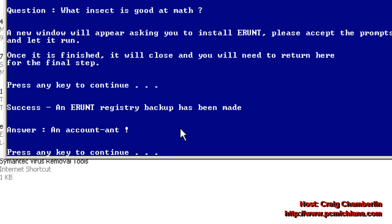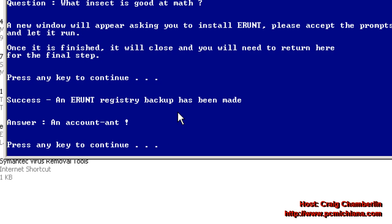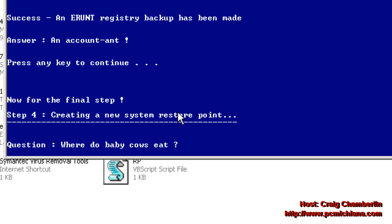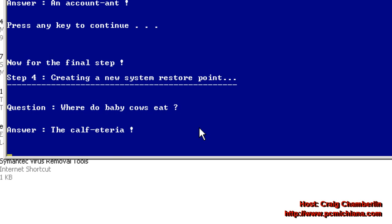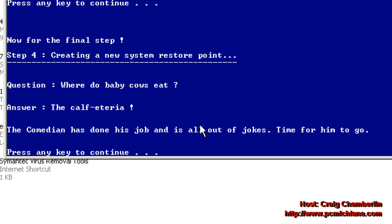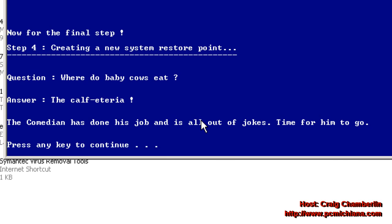And then I'm going to press Enter on the screen again. You're going to get another joke. And in this final step, it's going to create a restore point on your system and just select OK. And that's all there is to the Comedian. Just press Enter again and it's going to close itself out.